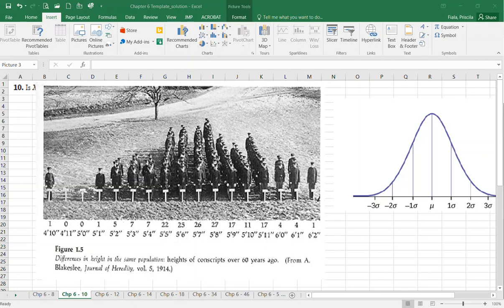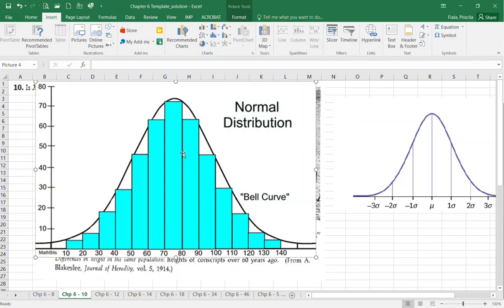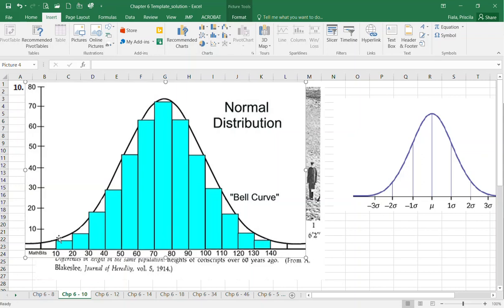You've also seen this concept when doing a histogram: the more data you collect, the more it tends to focus in the center — at the average or mean. The other values fall within three standard deviations above the mean and three standard deviations below.